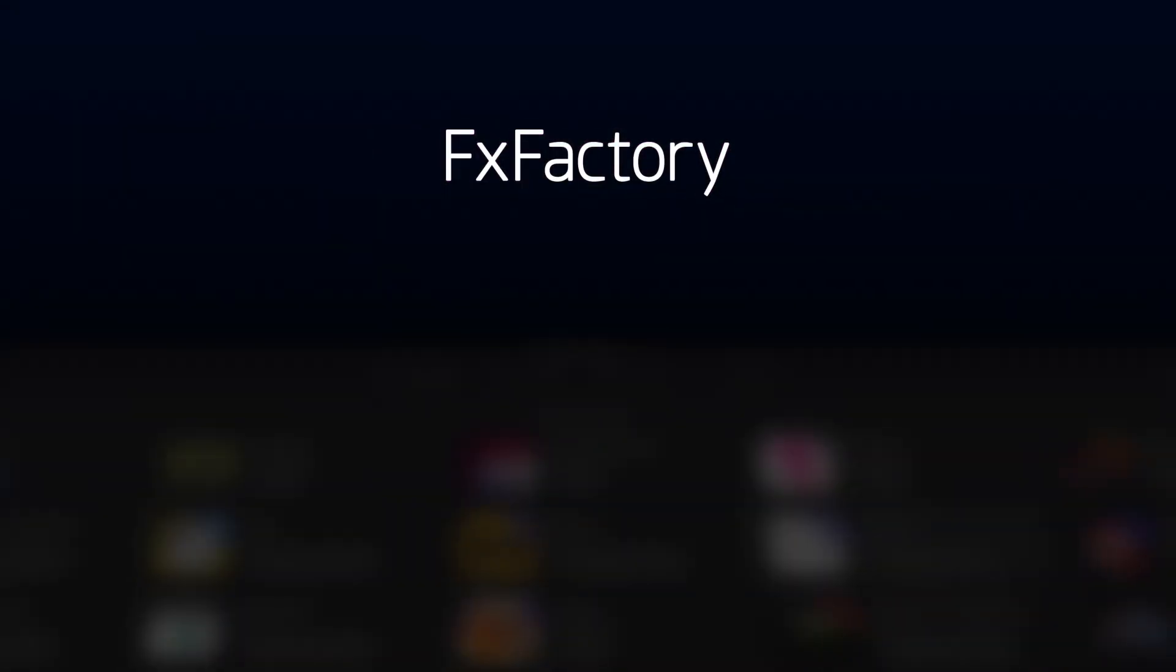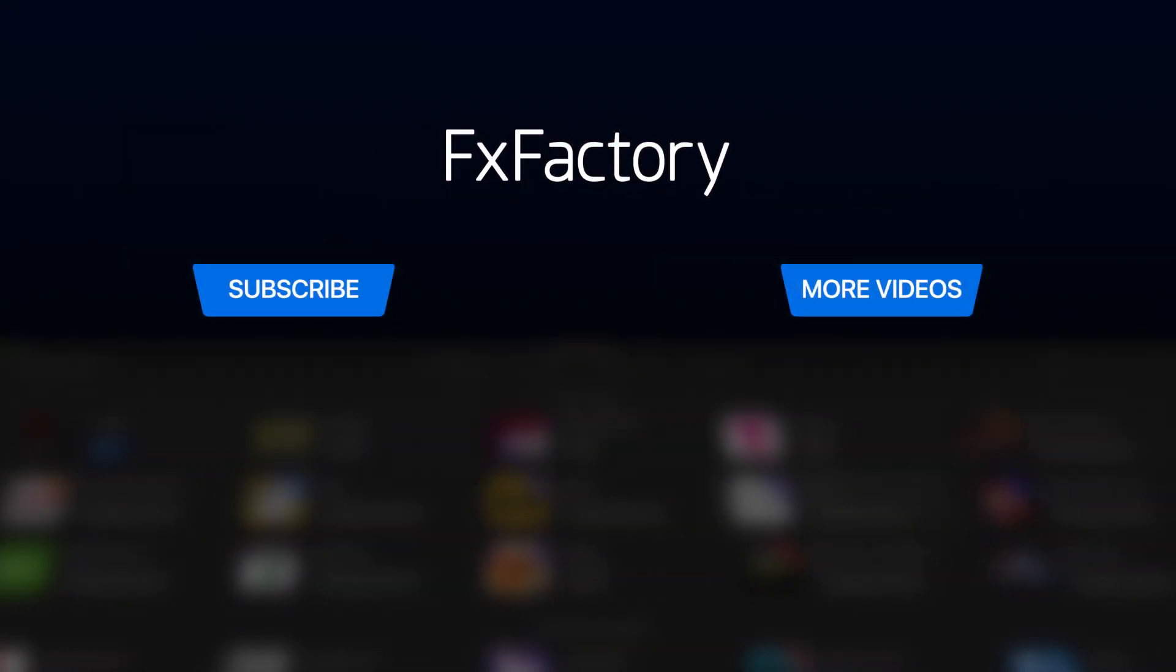Create with a wide range of great video effects at fxfactory.com.